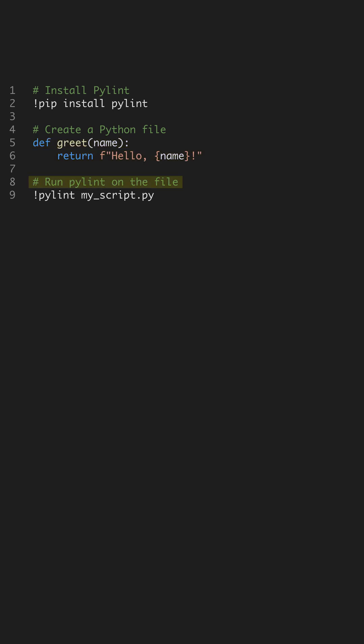Now, run PyLint on your Python file. This command analyzes the file and reports any issues directly in your terminal. PyLint checks for errors, potential bugs, and enforces coding standards, making your code cleaner and more professional.